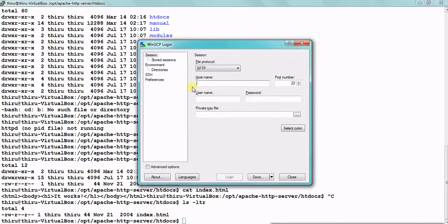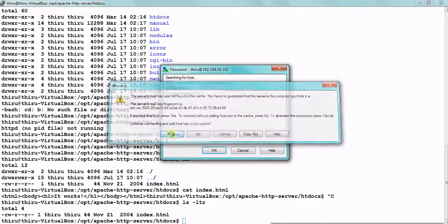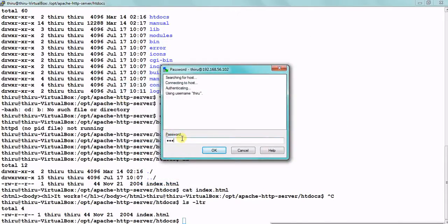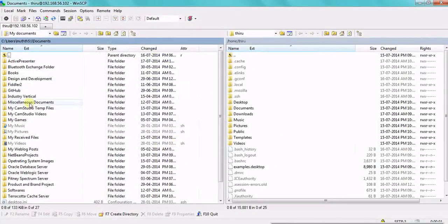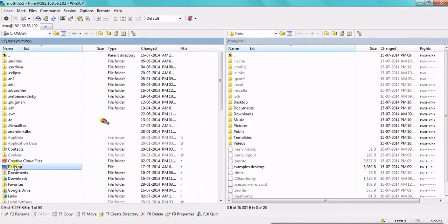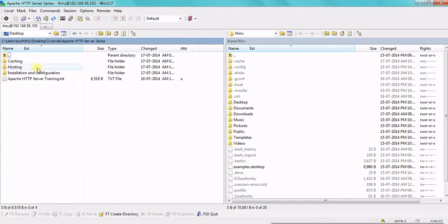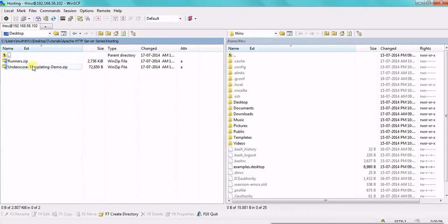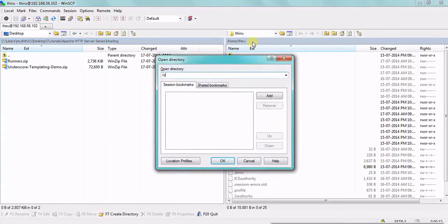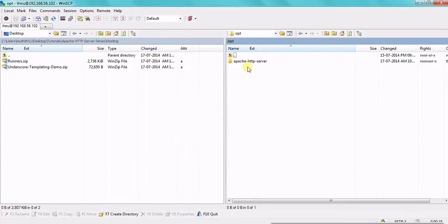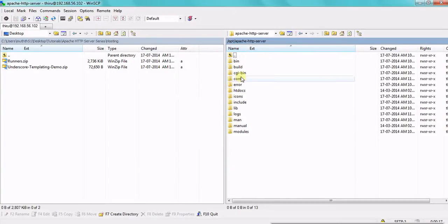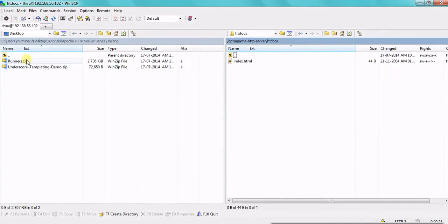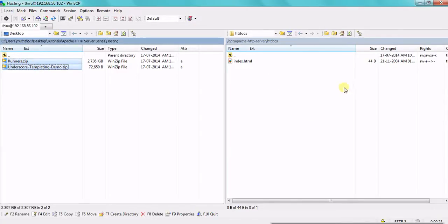Just open a new session in WinSCP. Type the IP address you want to connect to. Enter the password and open the connection. Now I have the files on my desktop and I'm going to upload them. I'll navigate inside my DocumentRoot — this is actually my DocumentRoot — and upload the files inside my server.